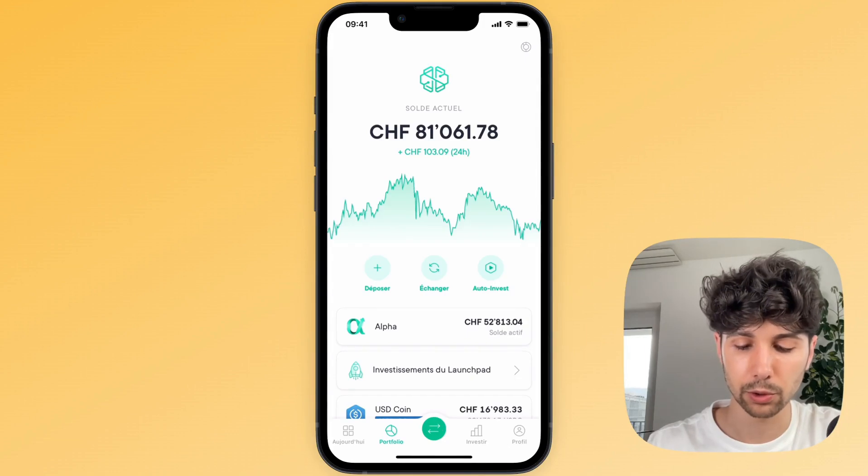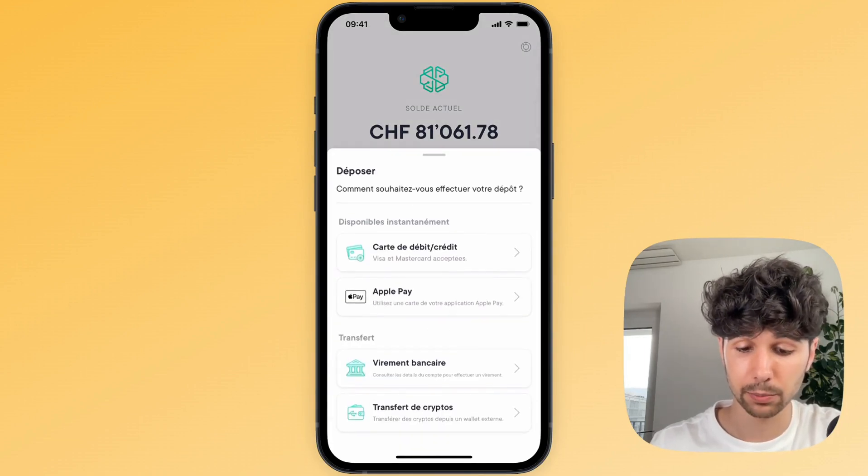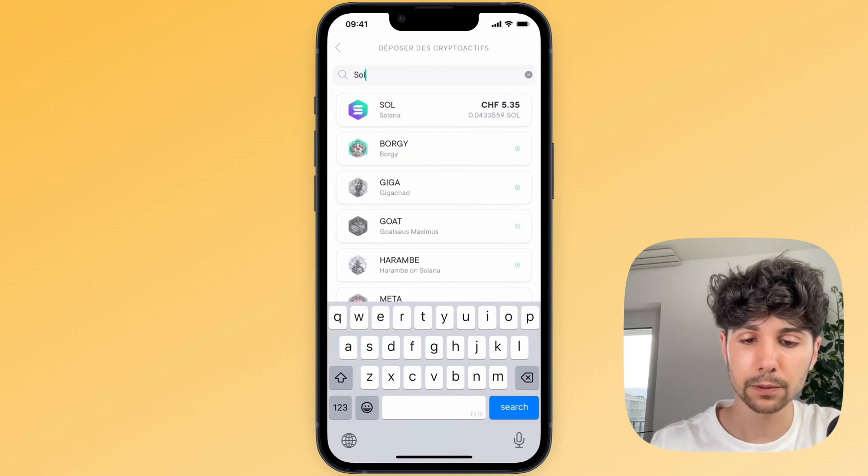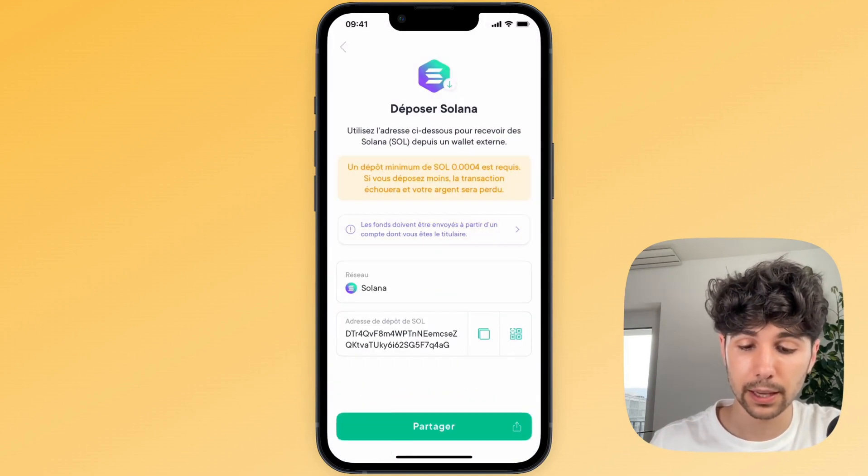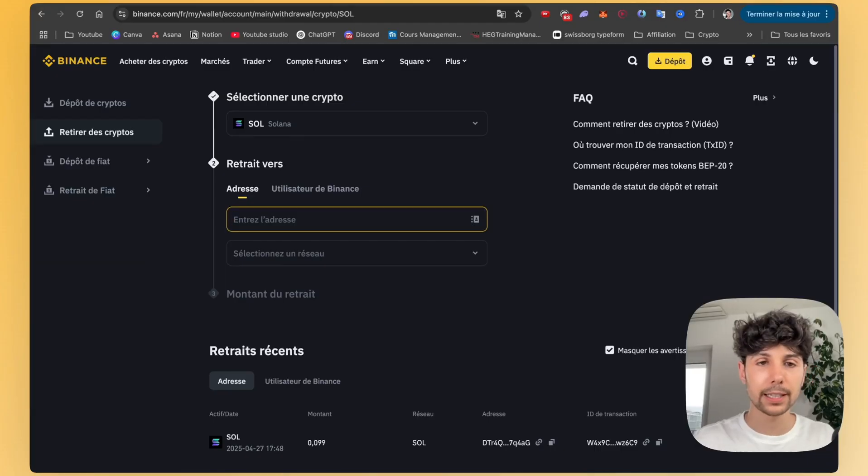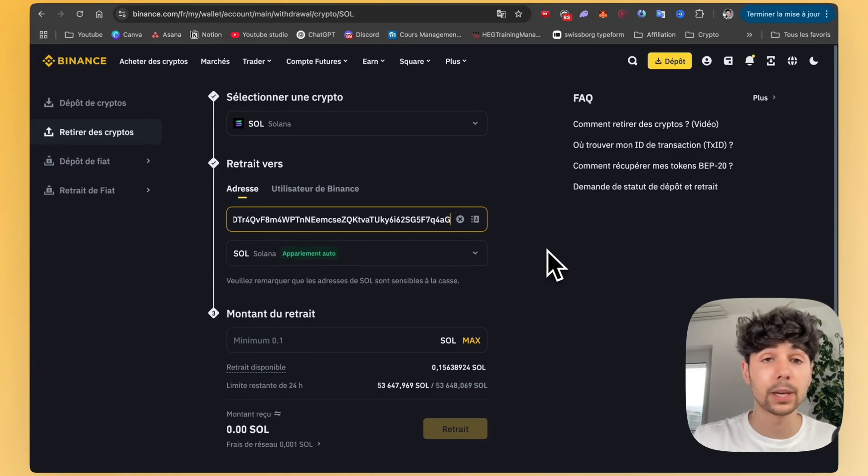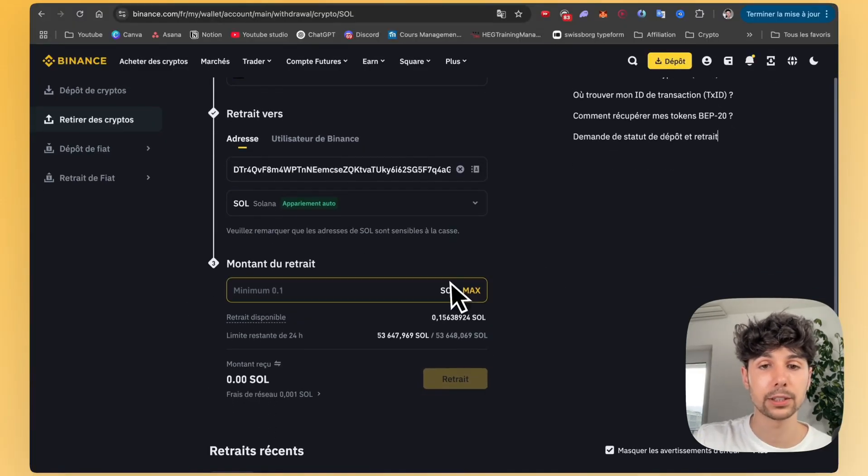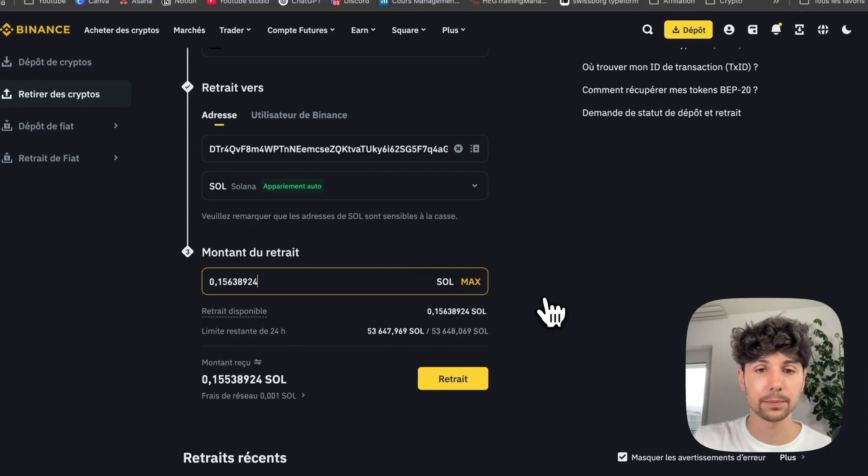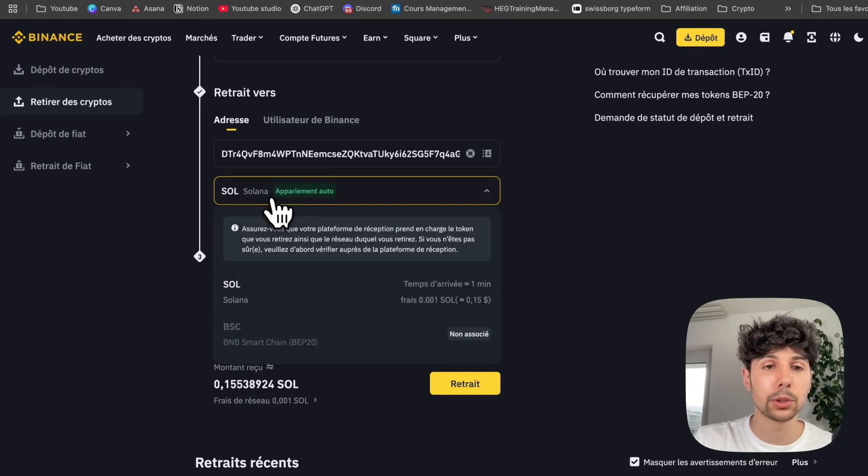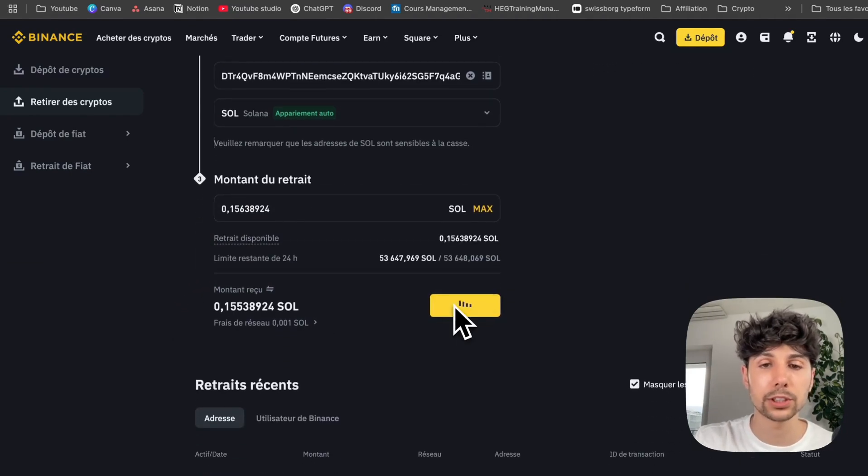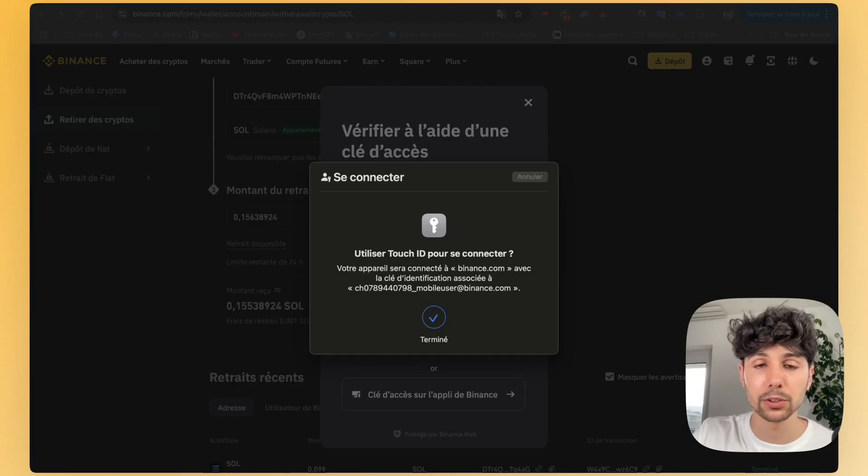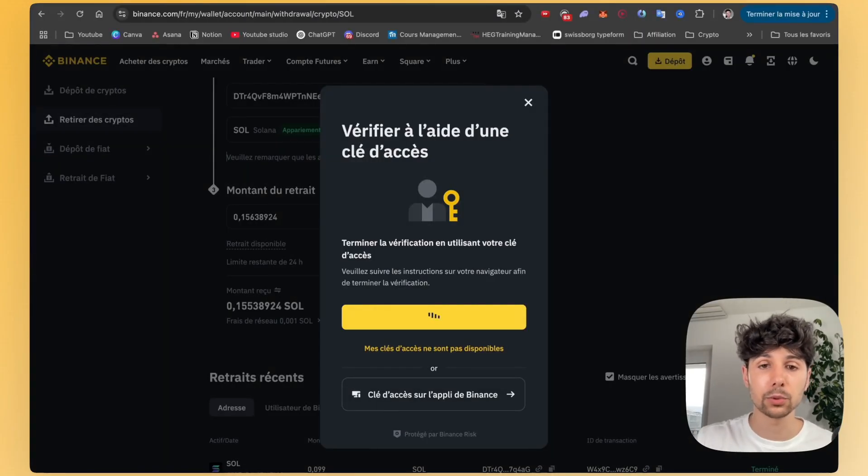We're going to click on the little Deposit button here. We'll select Deposit Crypto. Next, we'll look for Solana. Click on it. Then we'll copy the deposit address. You can then paste it directly on the Binance website or on your Binance mobile app. You can also, if you prefer, simply scan the QR code that appears right here. Once that's done, you can enter the amount you want to withdraw from Binance like this. The network is usually set automatically, but just in case, it's the Solana network. All you have to do is click on withdraw like this and confirm the transaction using the security method you previously set up on Binance when you registered.